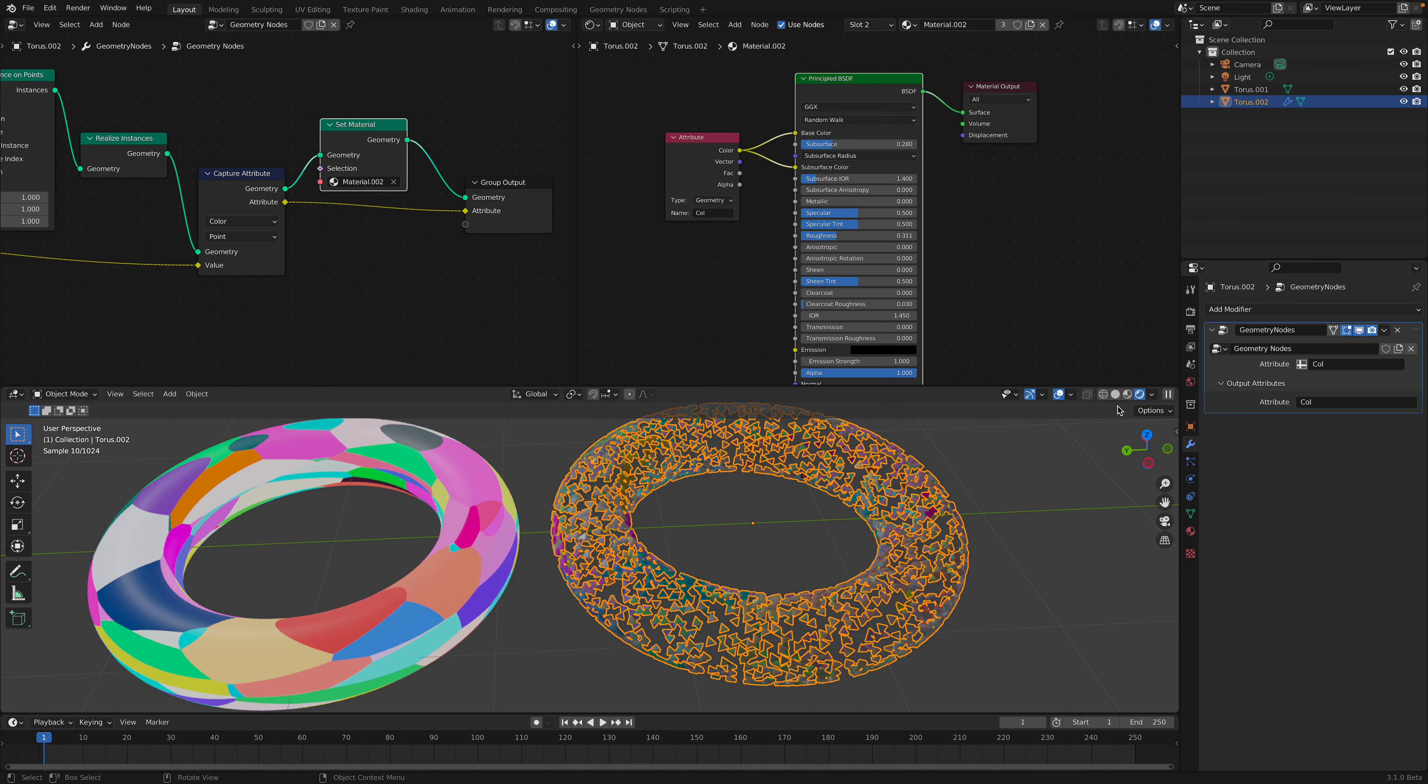So this is the original color, right? We can change this color into whatever, just randomize it. It's using Voronoi texture with RGB curve. So let's say we have this result now.